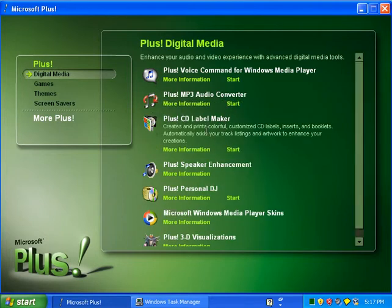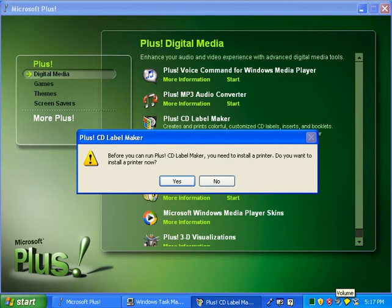You can create labels if you have professional software, except to run Plus CD Label Maker you need a printer, and I don't have one, so I'm not going to go through that program — sorry.